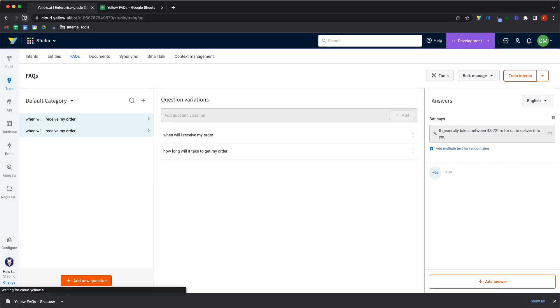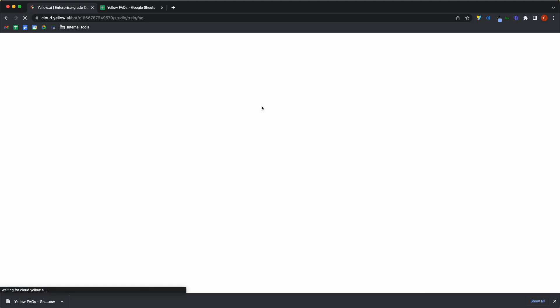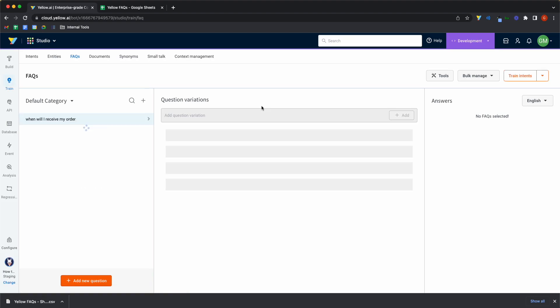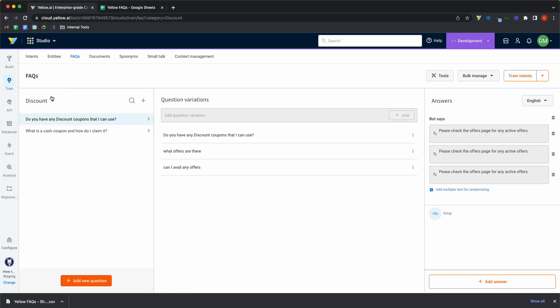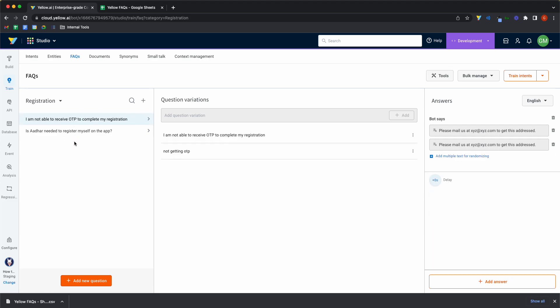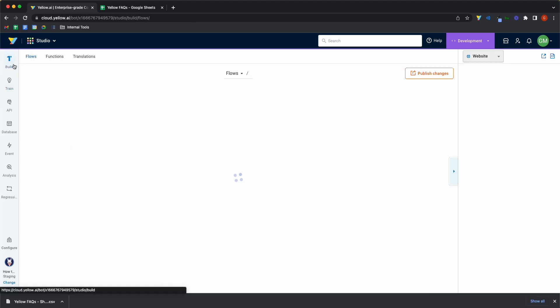And once this is done, I'll also refresh the page quickly. And let's head over to testing it out. And before that, you can see discount has been now populated and registration is also been populated with the questions and answers.